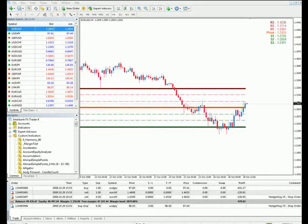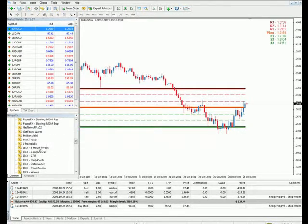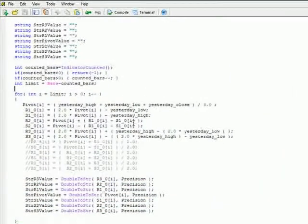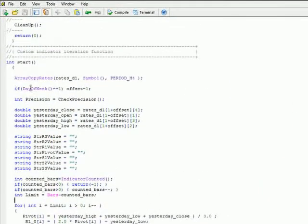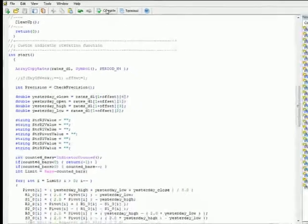If you want to include Sunday's data, which I do not recommend, you could always modify the indicator. Right-click on the indicator — I'm going to do it on IBFX 4 hours pivots — and select modify, then scroll up until you find this code here. It says: if day of week equals 1, offset equals 1. What that means is if it is Monday, go ahead and skip Sunday. So if you wanted to include Sunday's data, just comment out this line by putting two forward slashes and click compile. Now you have a pivot calculation that is using Sunday's data.